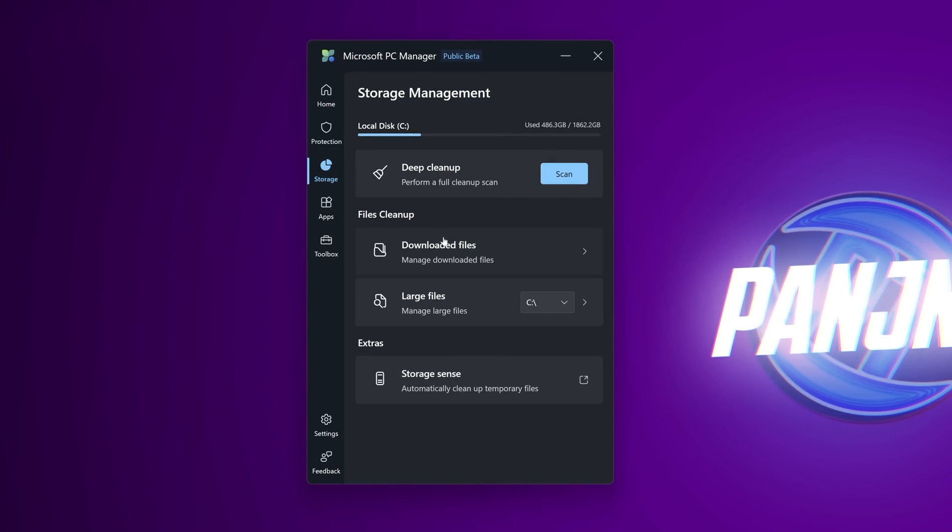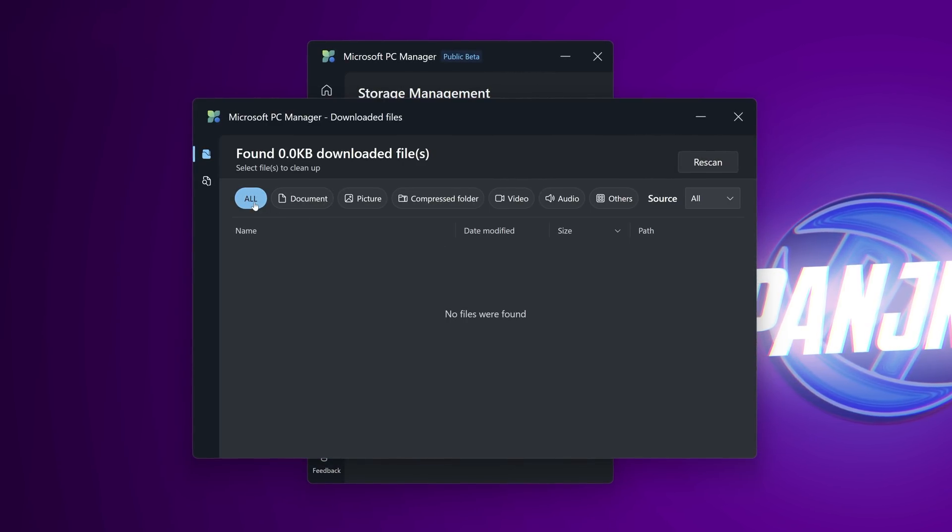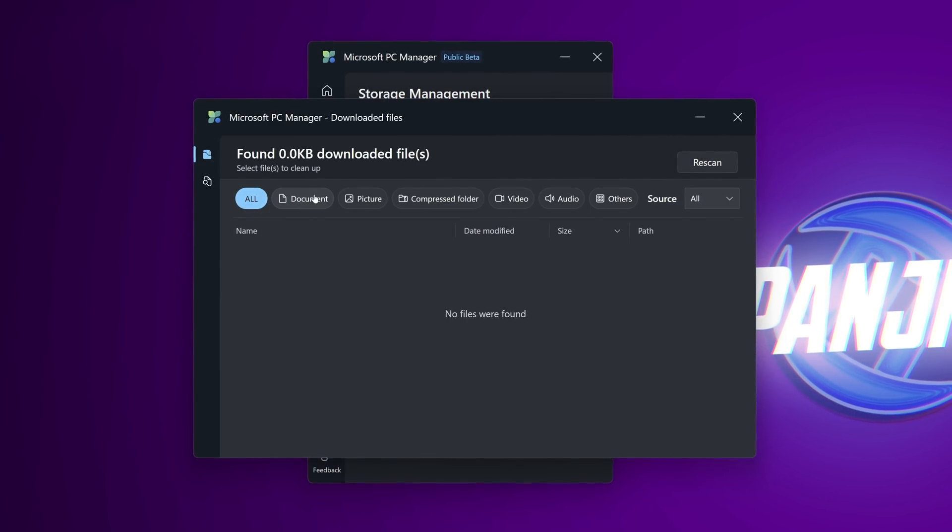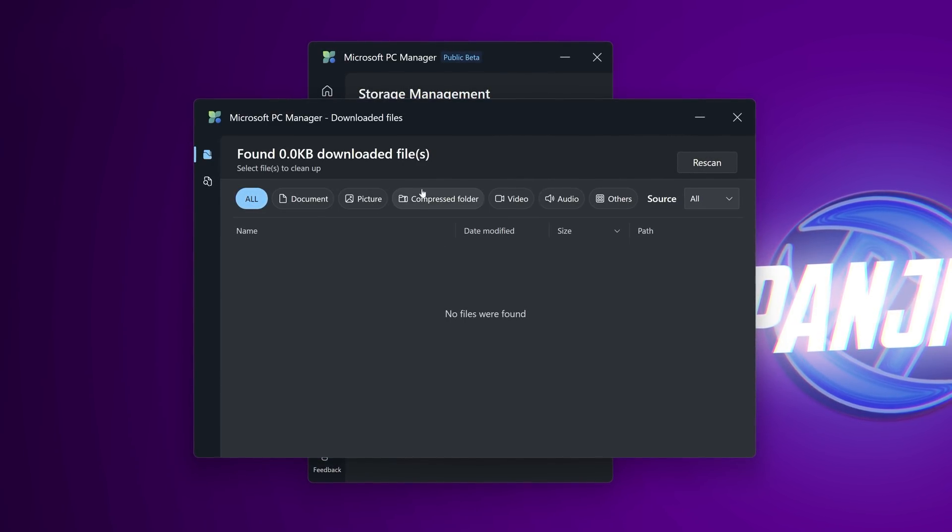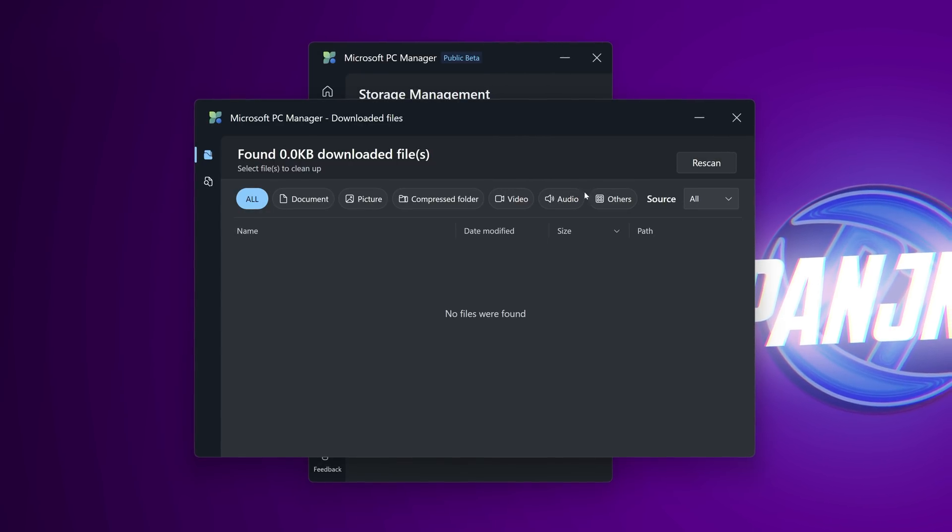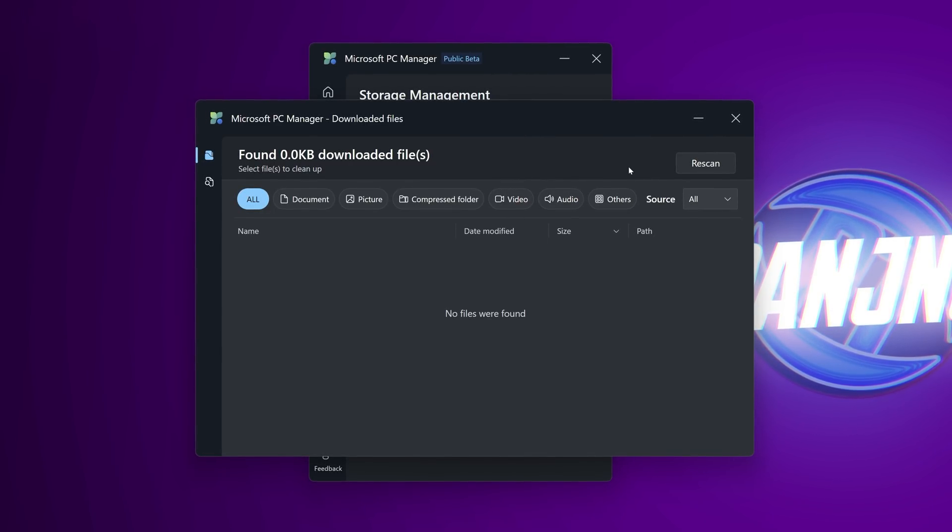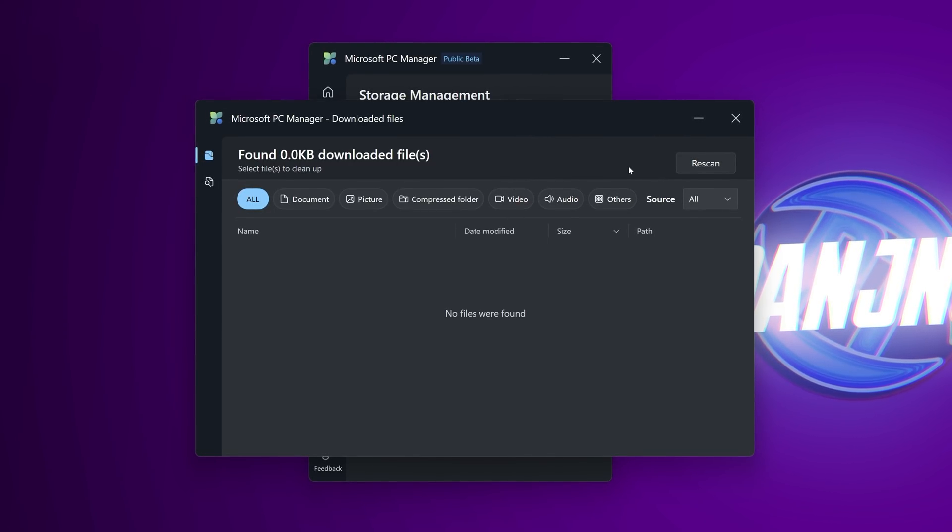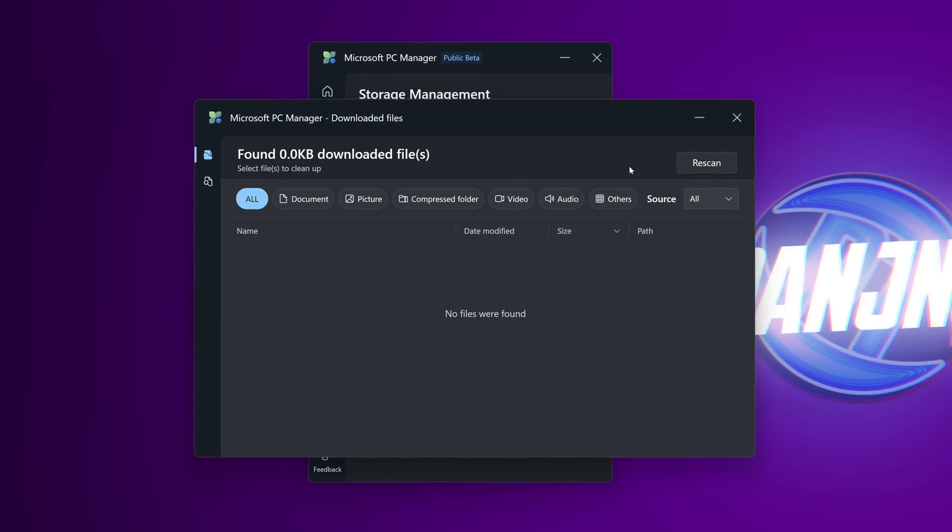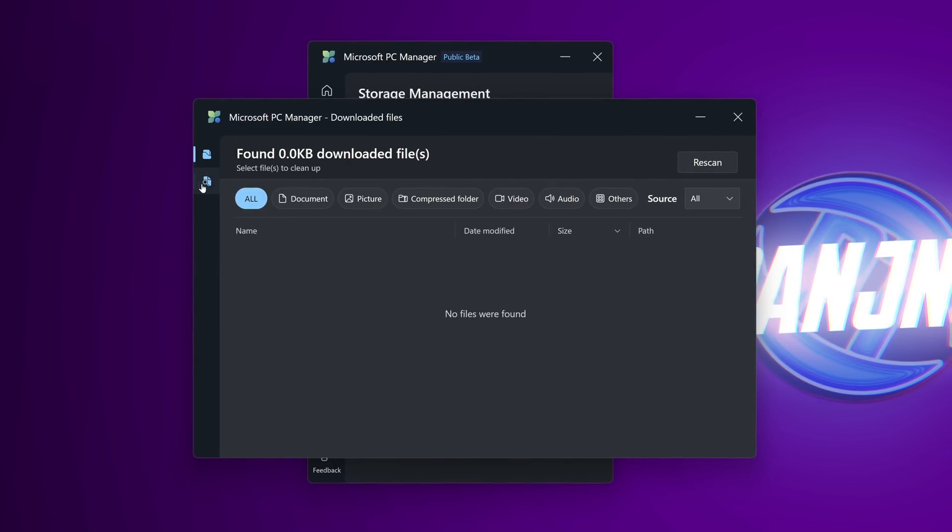Heading back to the storage section we then have downloaded files. We can have a select all downloaded files just in the documents folder picture folder compressed video audio files. This can help you identify any downloaded files which you haven't accessed in a while which could just be sat on your pc that you have no intention of using or don't need anymore and quickly and easily delete them.